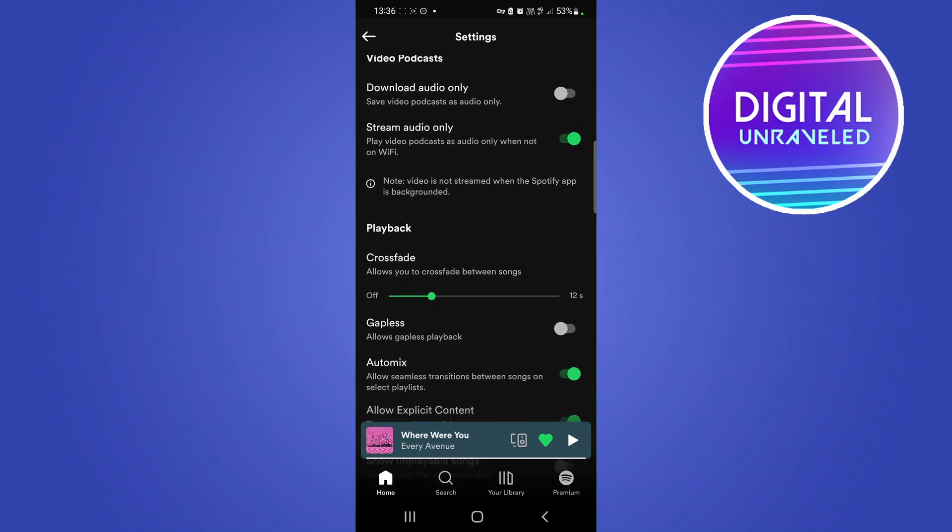So what you need to actually do is change the language of your phone in your settings. This will change the language of every app on your phone, so just keep that in mind. But you can always add two languages onto your device and then switch between the two when you're on Spotify.